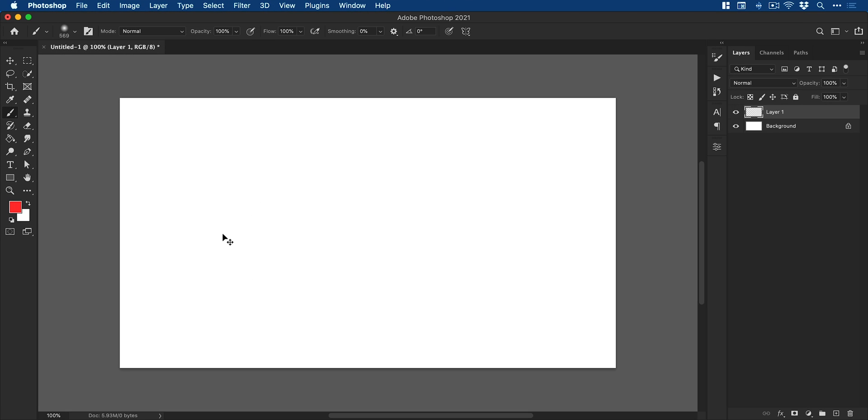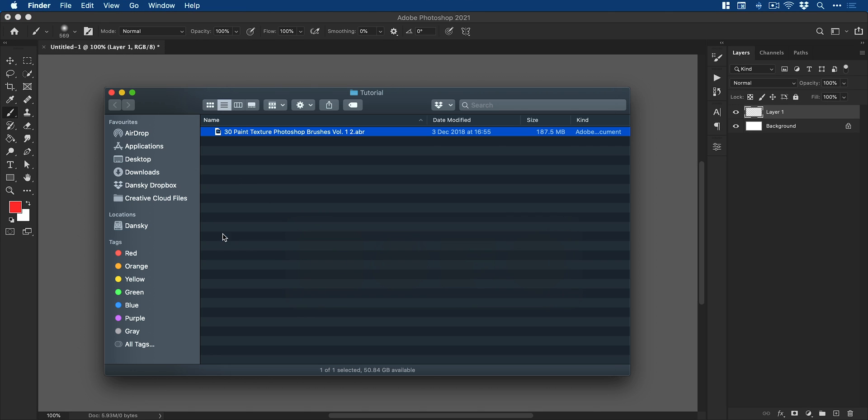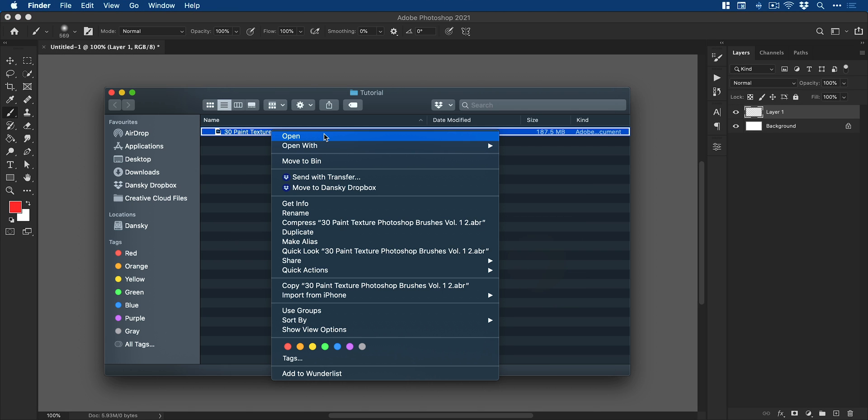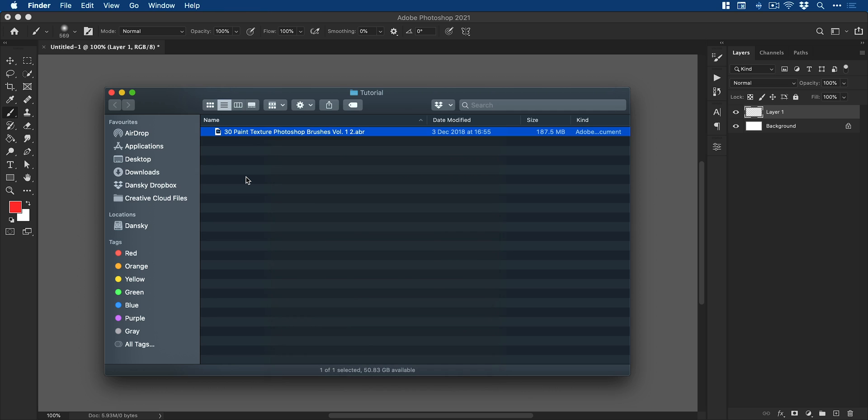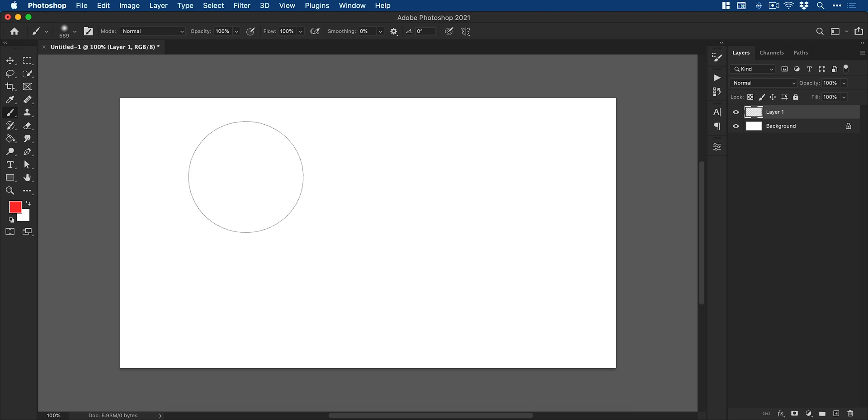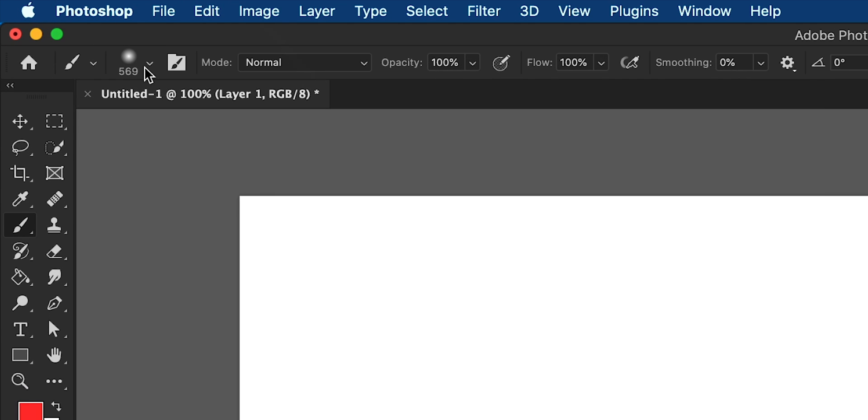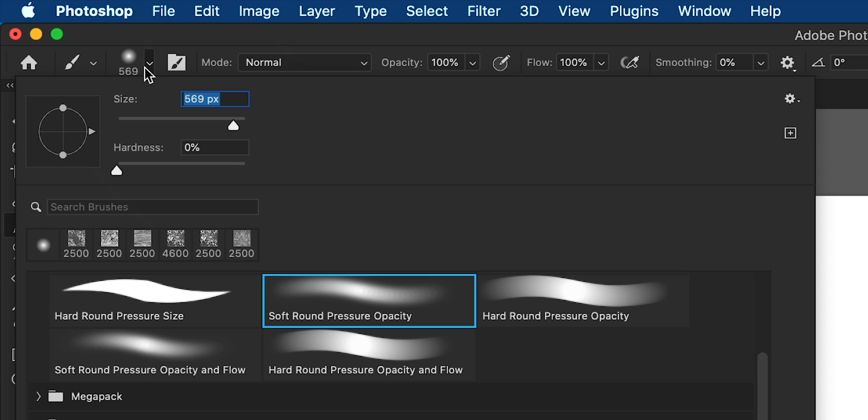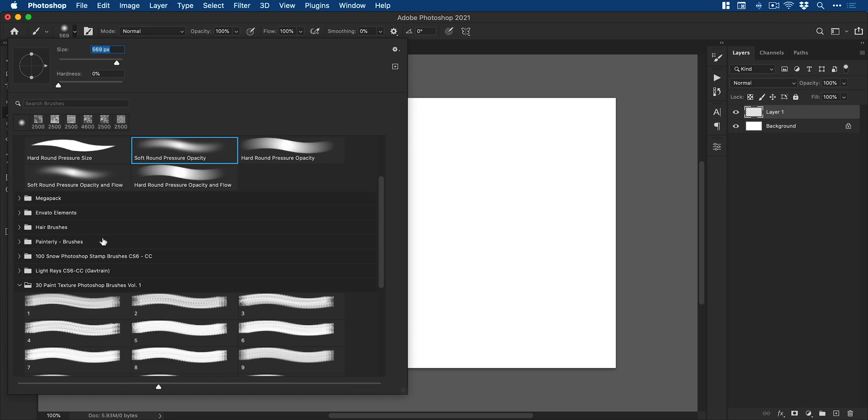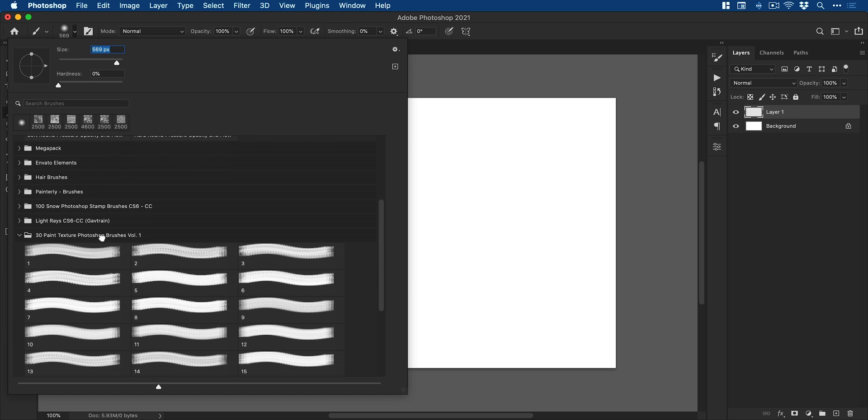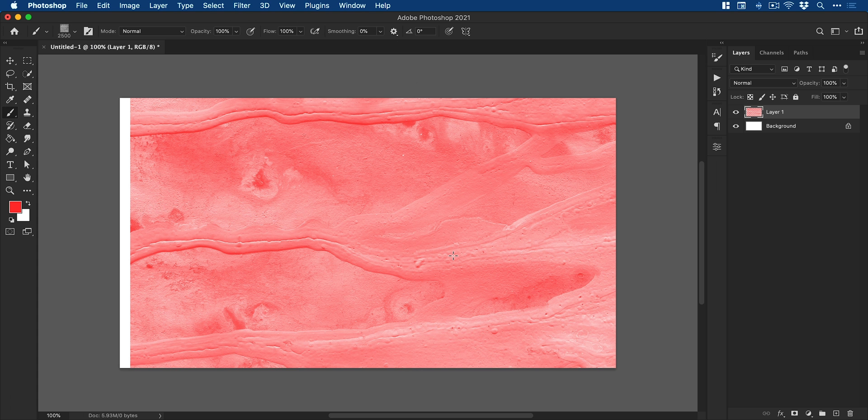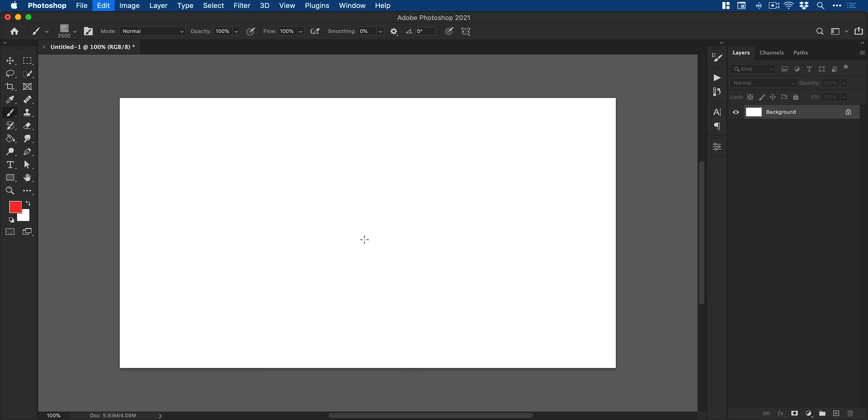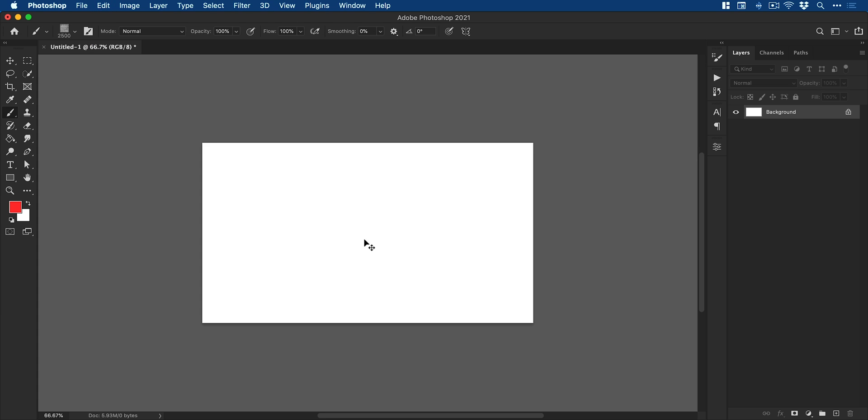Now you need some brushes. Paid and free brushes will be linked in the video description if you'd like to follow along. I have this set here from Envato Elements so I'm just going to open this and you can see I've got lots of lovely paint brushes. So I can just click to stamp that there.